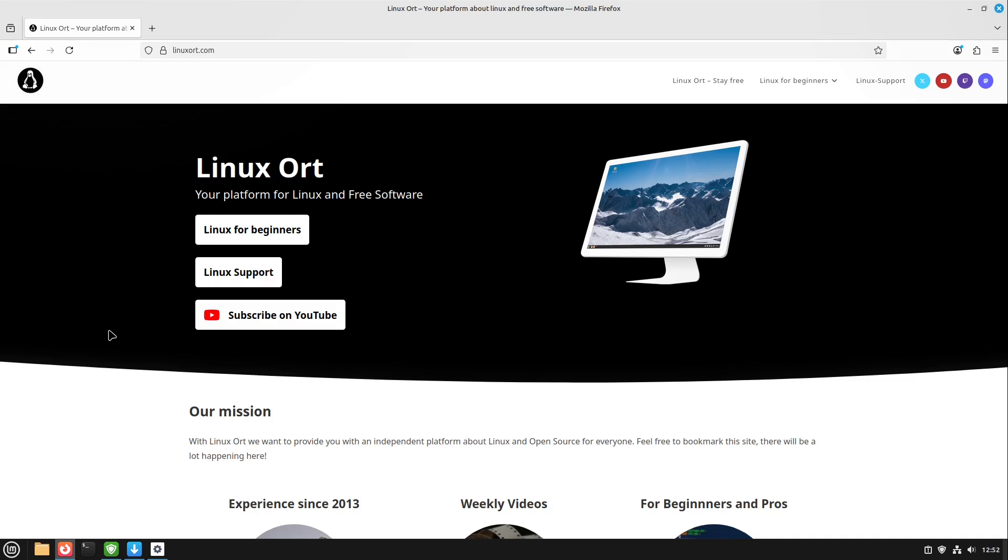So make sure if you don't want to miss that to subscribe to this channel and if you found this video helpful please leave a like also. This would be very great and would help us a lot. This was it. Thank you very much. See you next time and until then enjoy using Linux Mint. Bye!